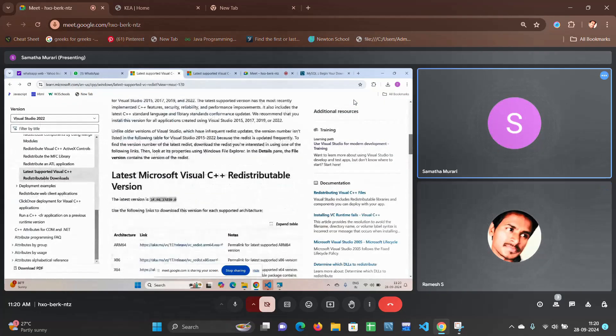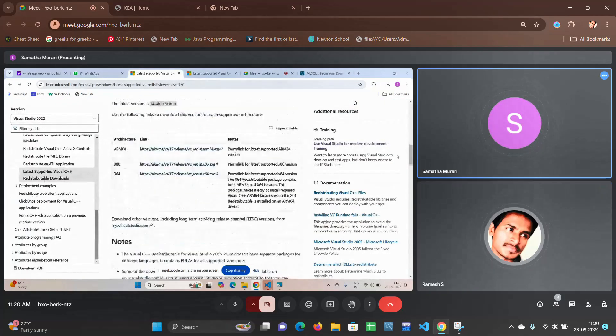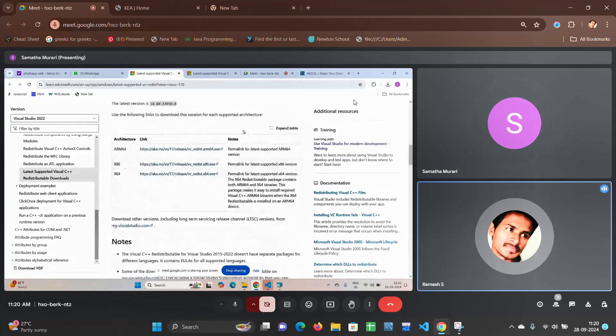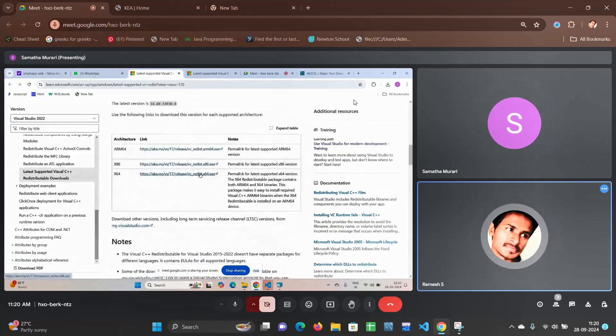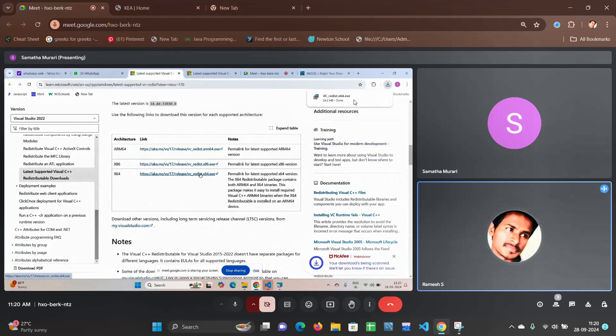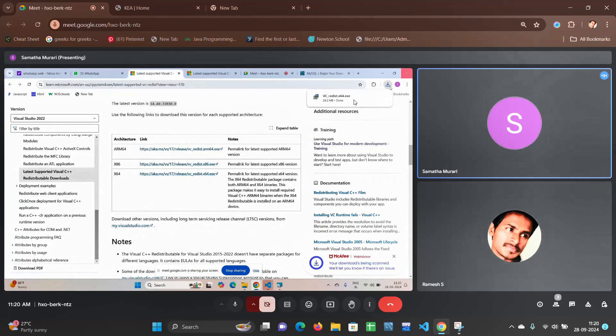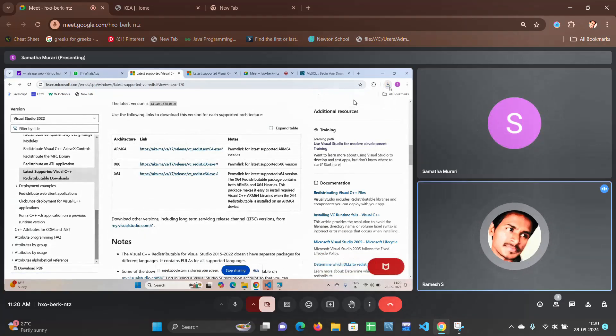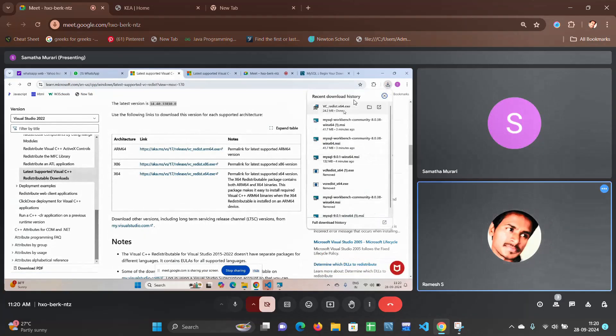Yeah, third option, x64. Can you see that x64? Click on it. See whether it got downloaded, click on it. Okay, click on it.